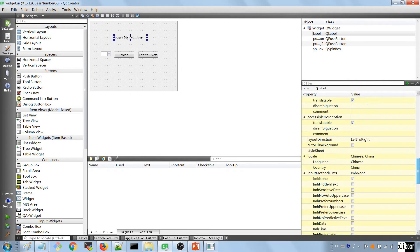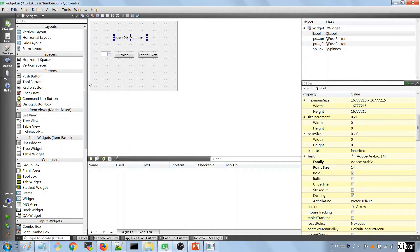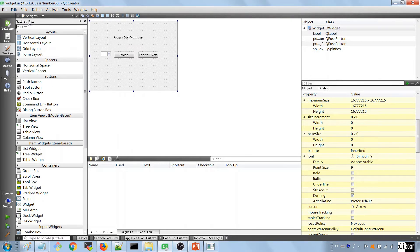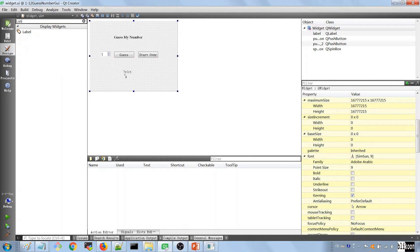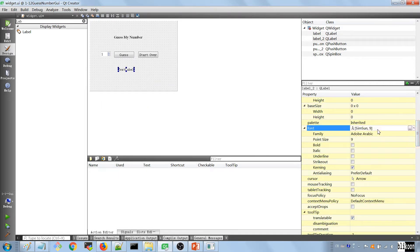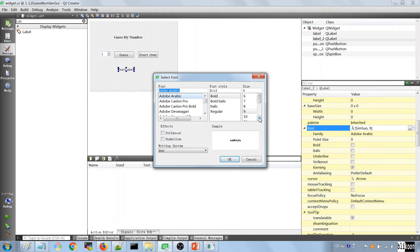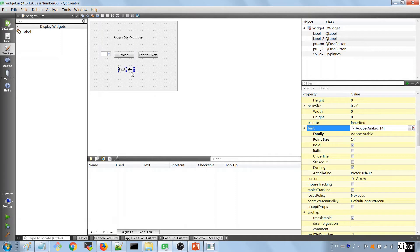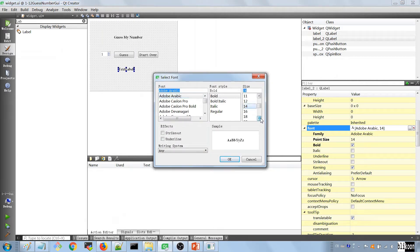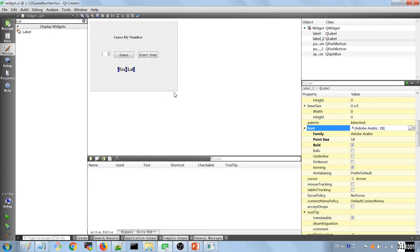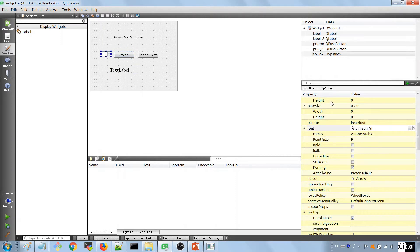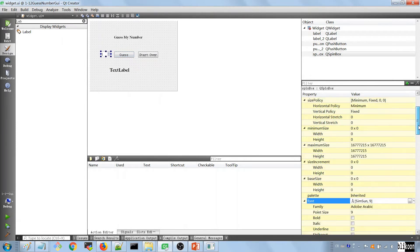Let's look at the label properties — the font is 14. We're going to add another message label. I'll search for it so it's easier to find. We put another label here and change its font size to 16 — a higher number looks better. Let's expand it to make it a little bigger.